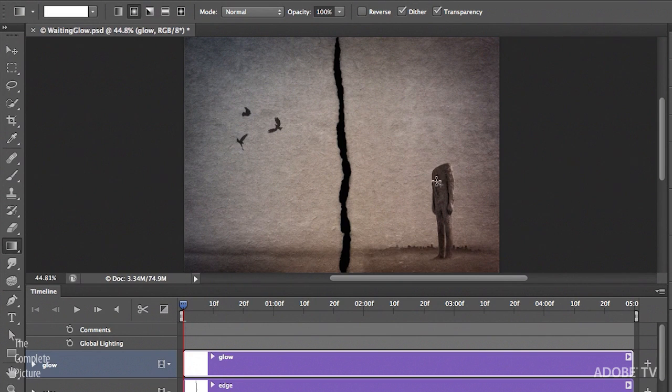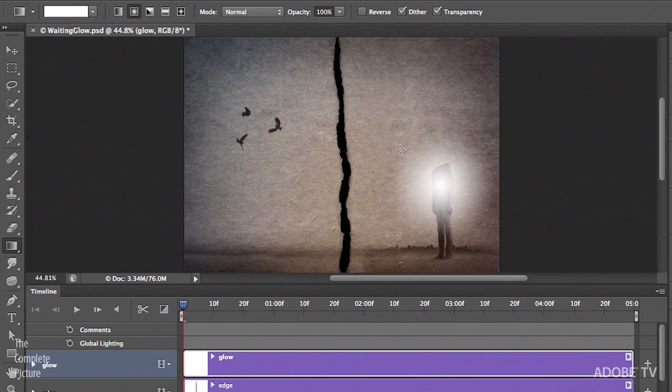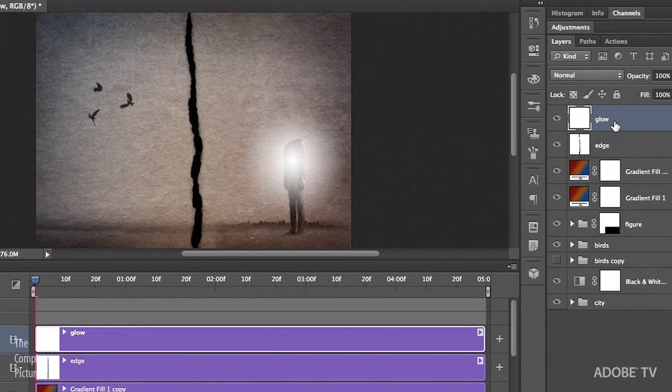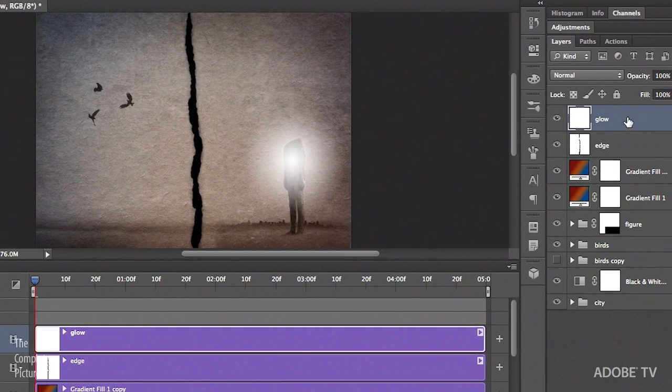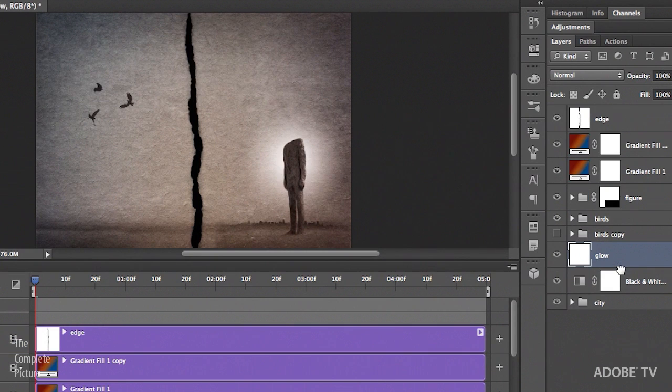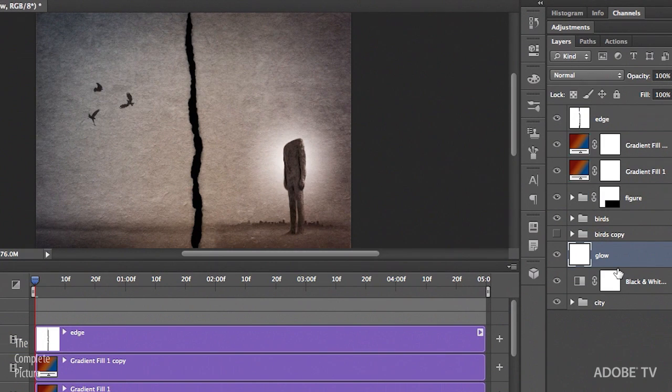Now when I click and drag out the glow here, you can see that it's going from white, which was my foreground color, to that transparency. Now I just want to reposition this, so that it's further down on my layers panel, because I want to make sure that it falls behind that figure.